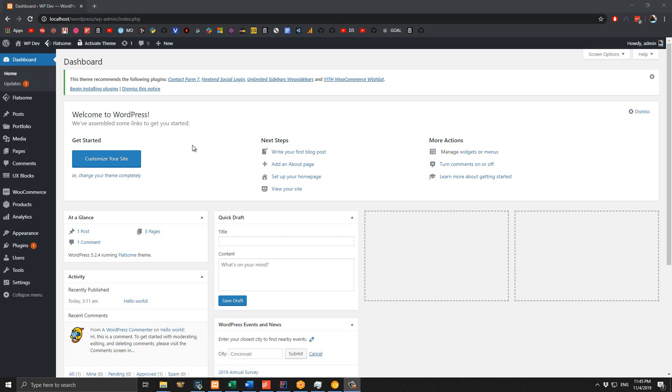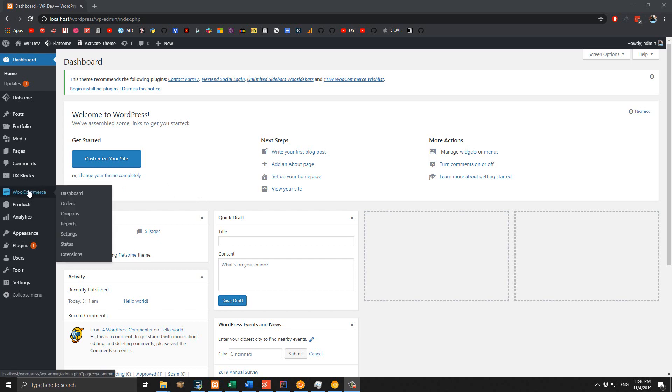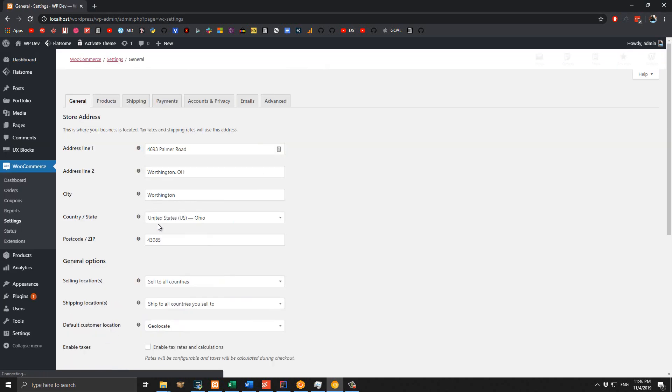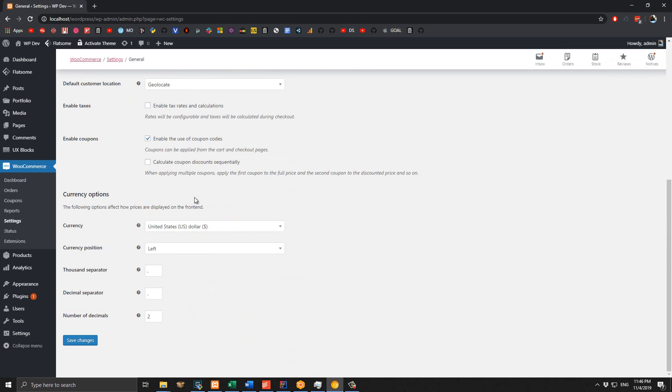Without further ado, let's get started. Before we begin, there is one very important thing you need to remember: enable coupons on your site. Go to WooCommerce, then Settings, scroll down and make sure this checkbox is checked. If you don't have this checked, your customers will not have any place to enter their coupon code, so it is very important - check this one.